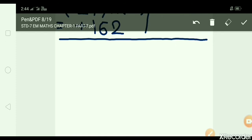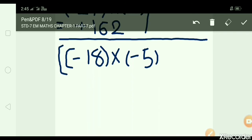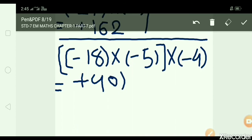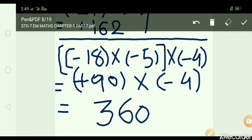H: minus 18 × minus 5 × minus 4. Write down: minus 18 × minus 5 in a bracket, and minus 4 as it is. Minus minus plus: 18 × 5 = 90. Then 90 × minus 4: 90 × 4 = 360, but minus sign, so answer is minus 360.